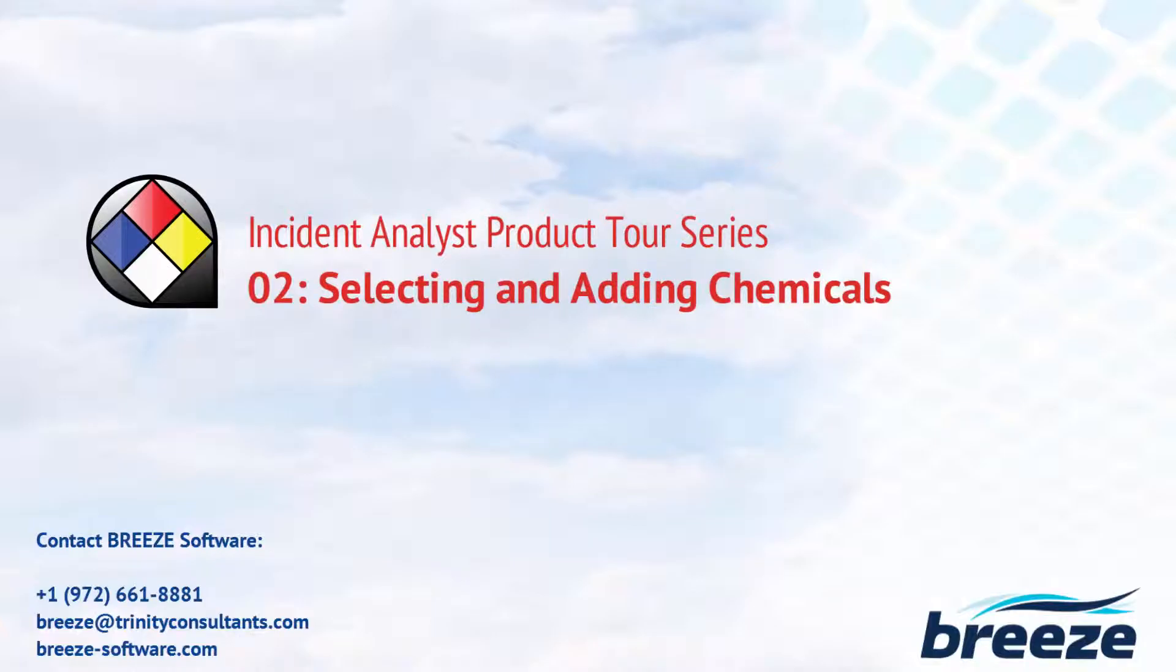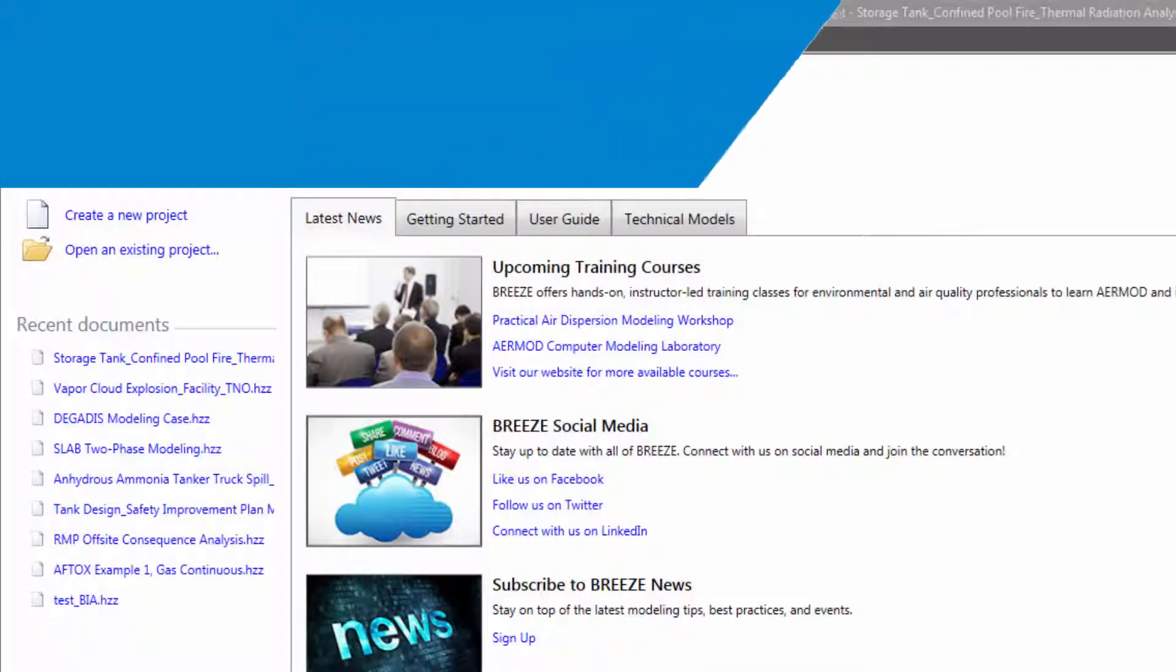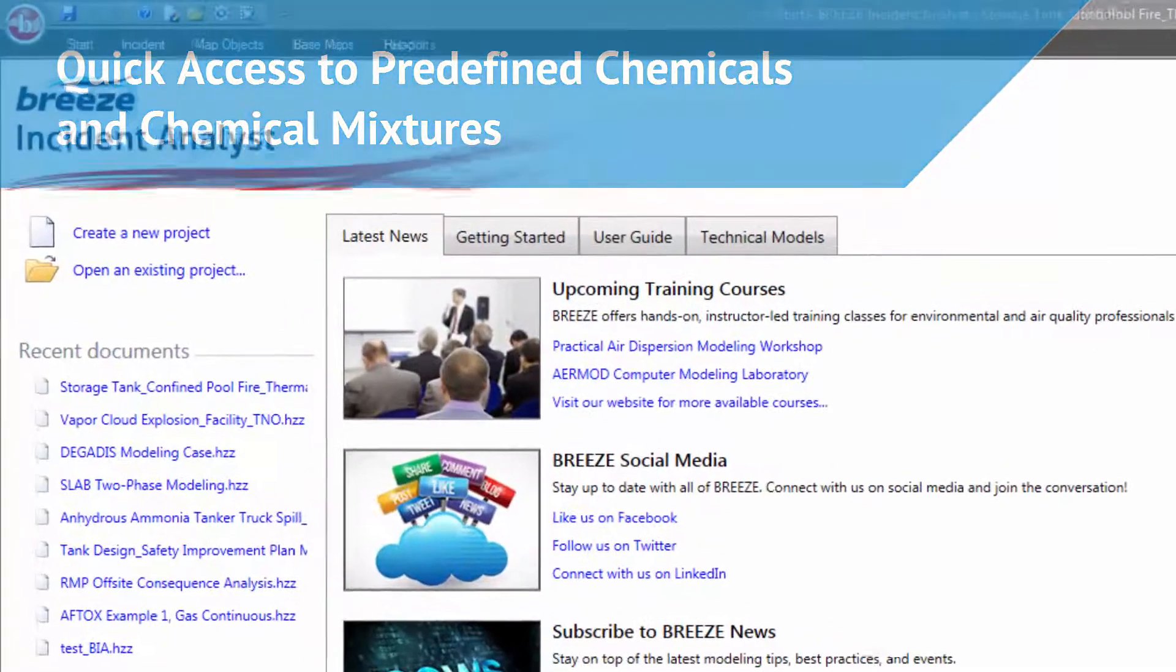This video will guide you through the seamless process of selecting or adding a chemical or chemical mixture within Breeze Inc. Analyst.